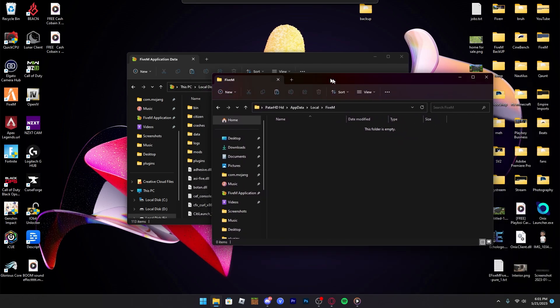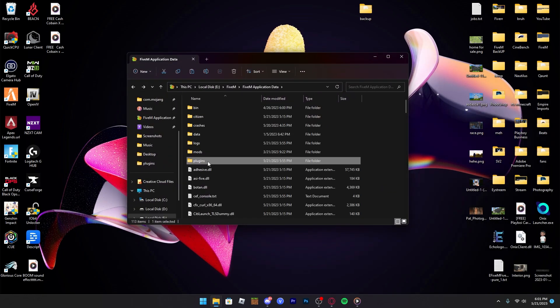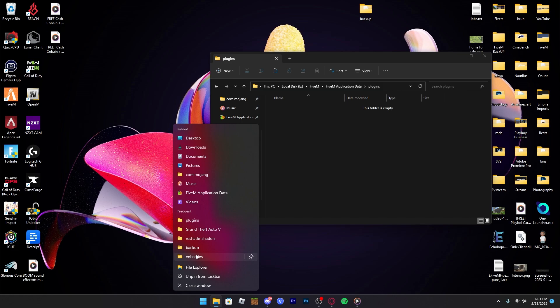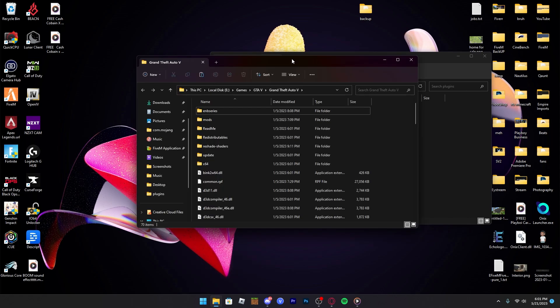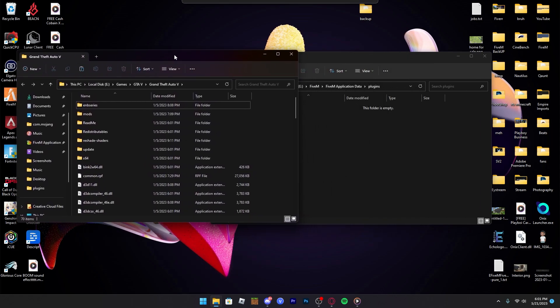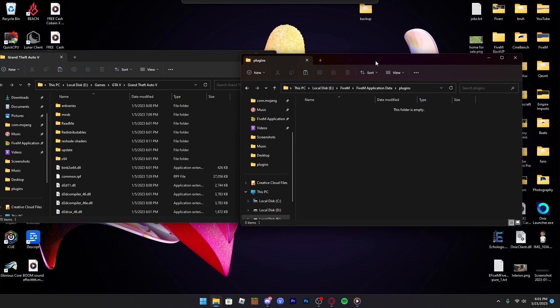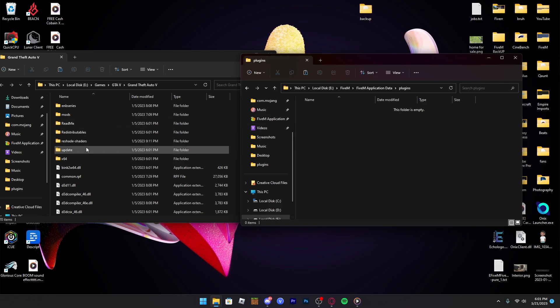Mine is downloaded somewhere else. Now what you want to do is have the plugins folder open, then right-click on the folder and open up another folder where GTA 5 is installed. You should have two folders looking like this.